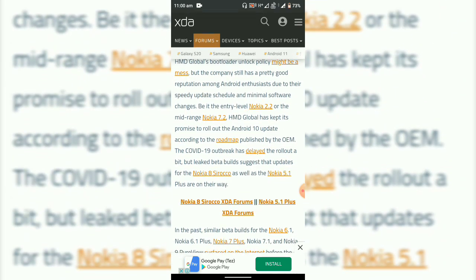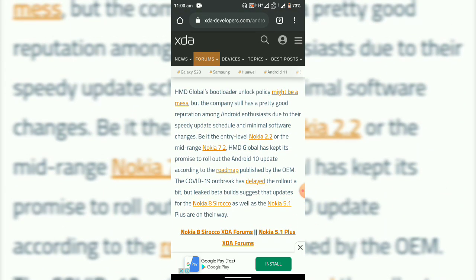HMD Global's bootloader unlock policy - actually this is for those who have their bootloader unlocked or a rooted phone. The update has come for them.